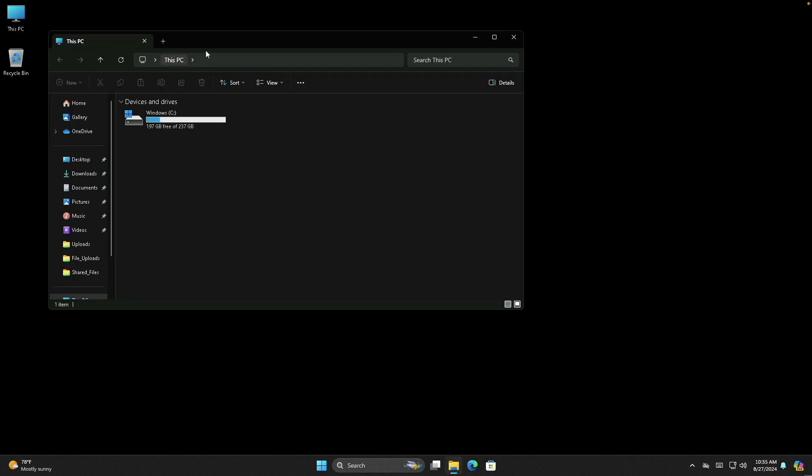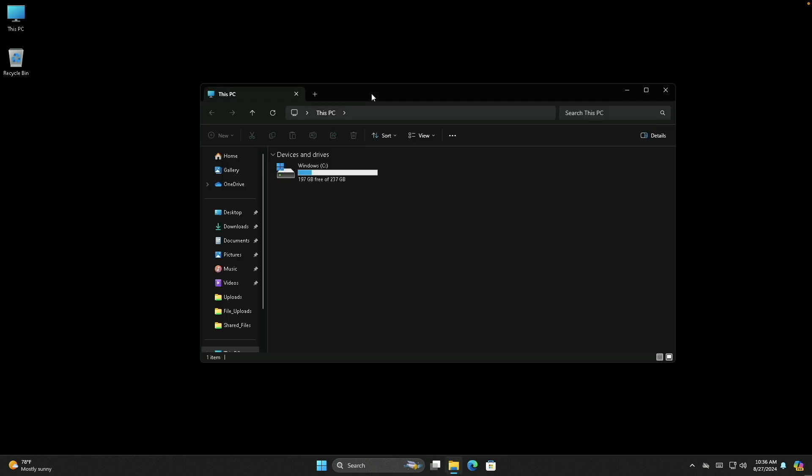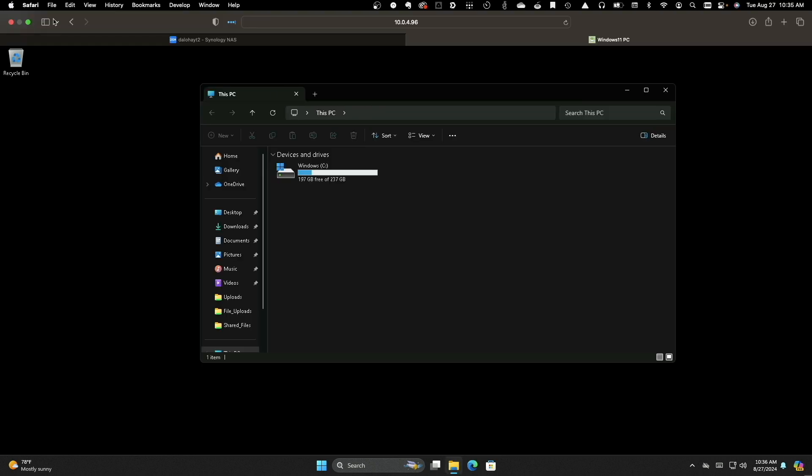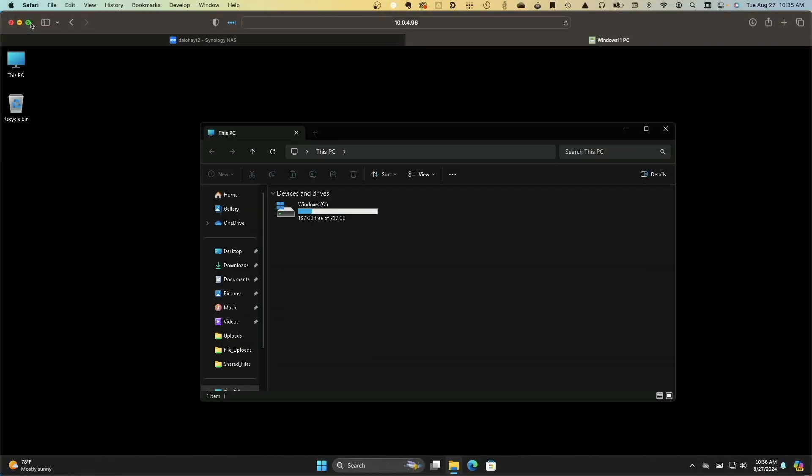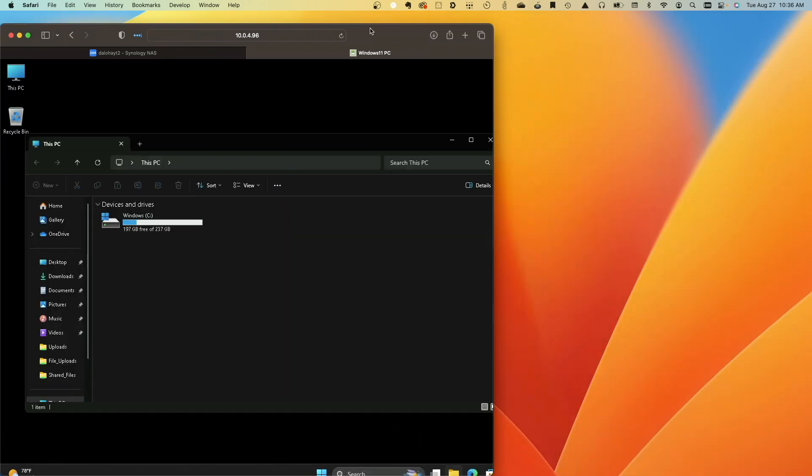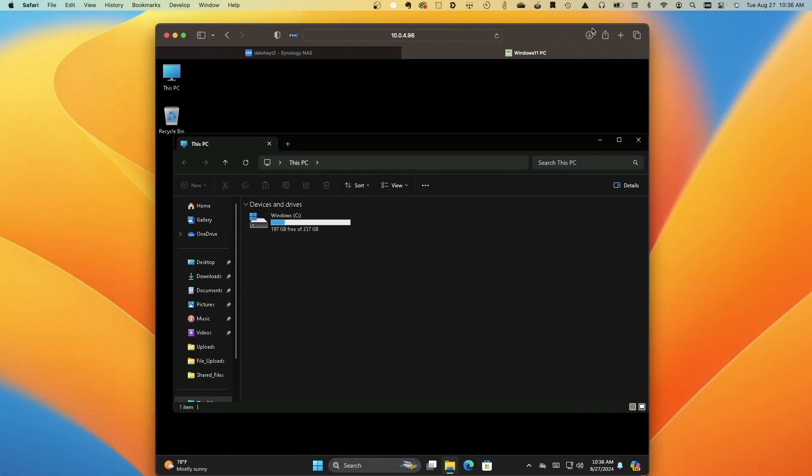I can also resize my browser window, which properly resizes the Windows 11 PC display along with it.